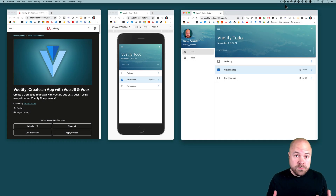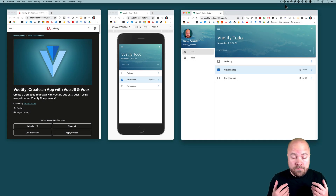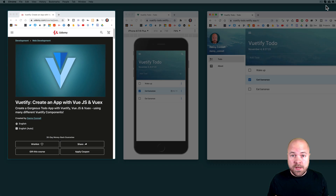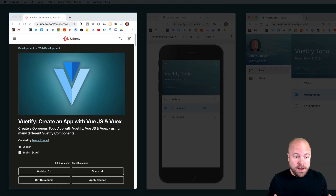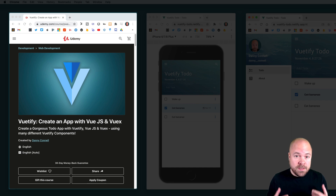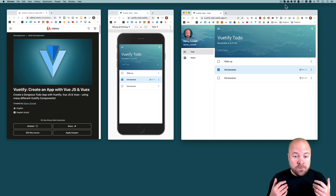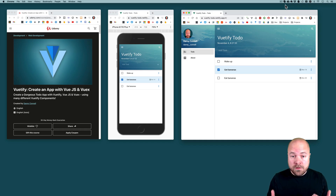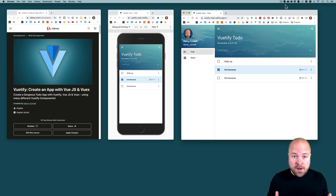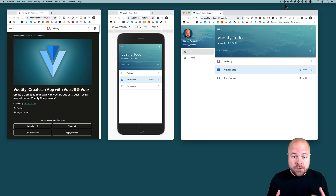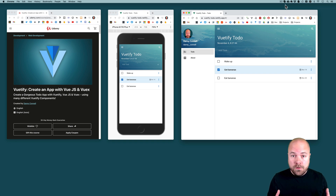Hey there, just a quick video to let you know I have a new course out today: Vuetify - Create an App with Vue.js and Vuex. It has over 5 hours of content where you'll get to use Vuetify, Vue.js and Vuex to create a beautiful responsive app from scratch.